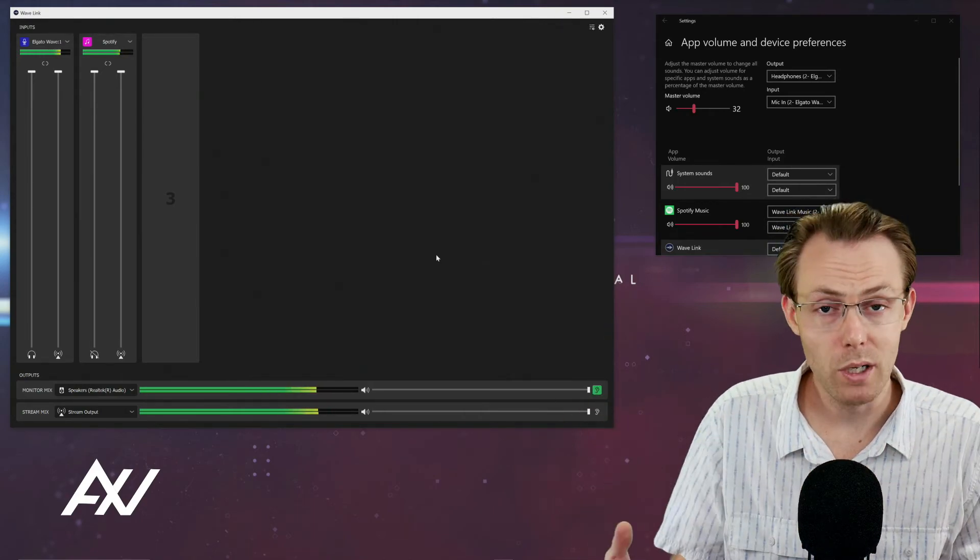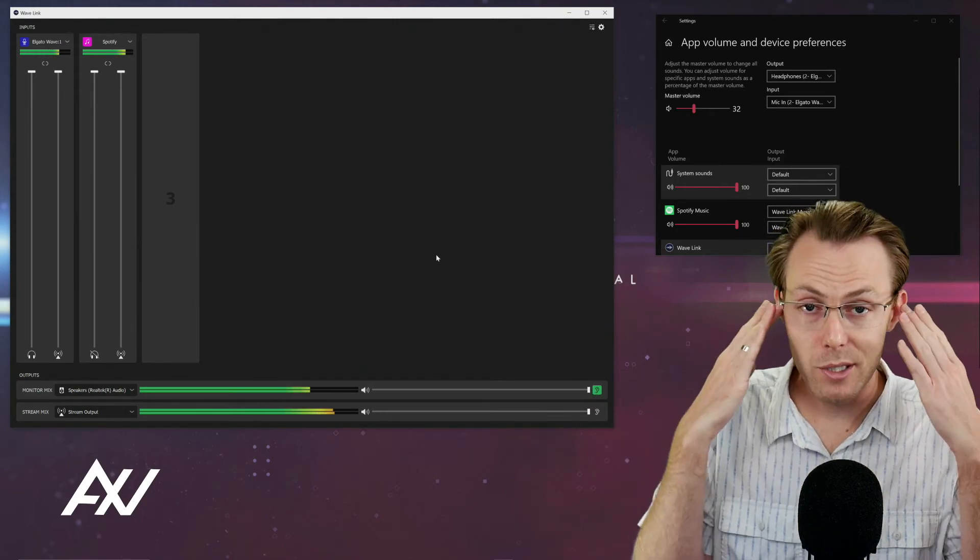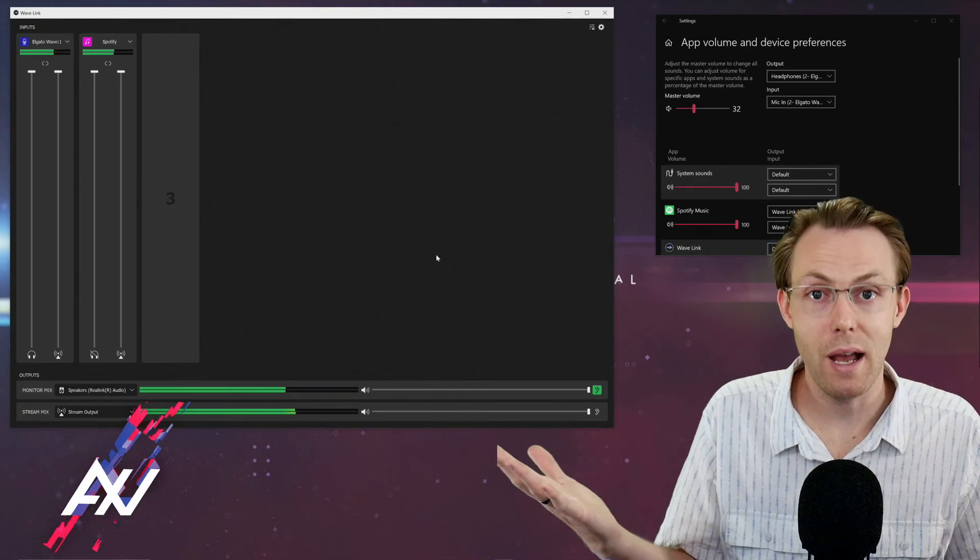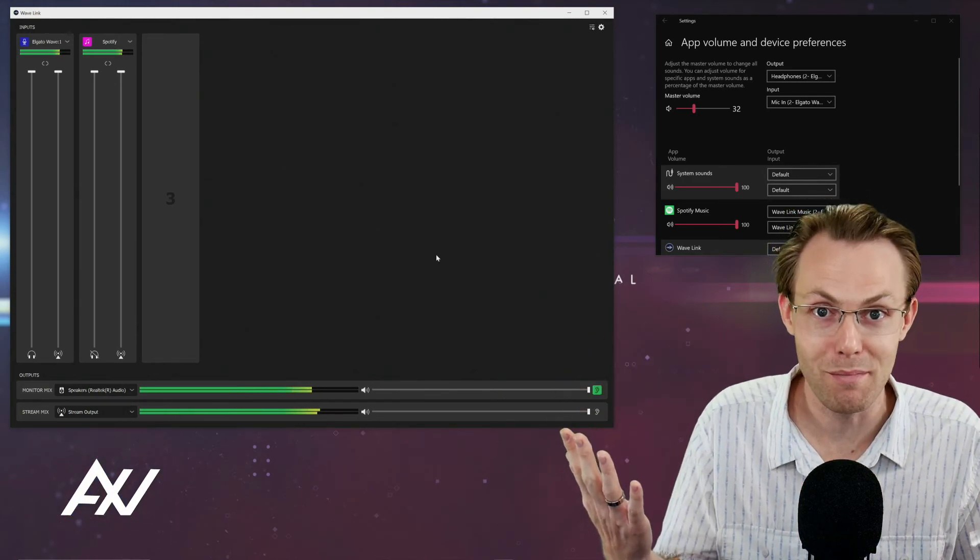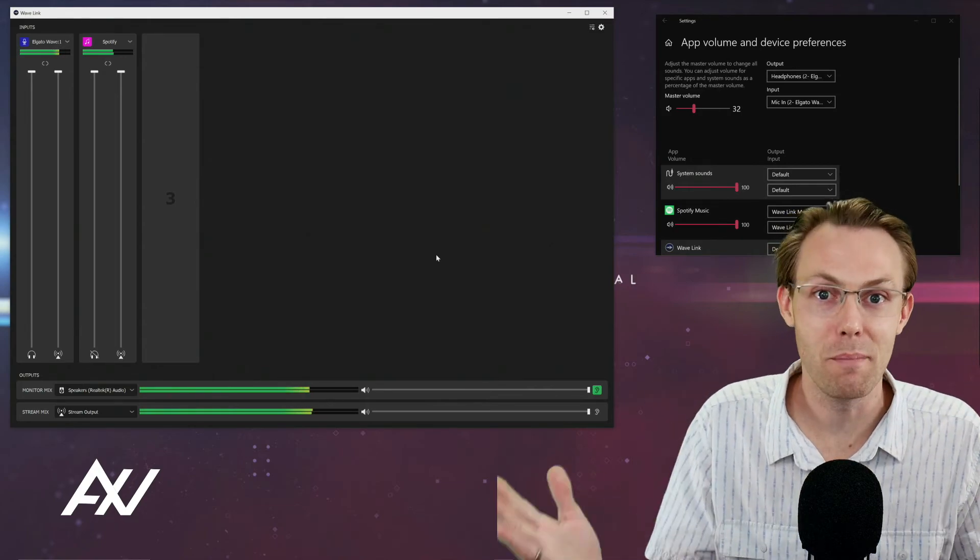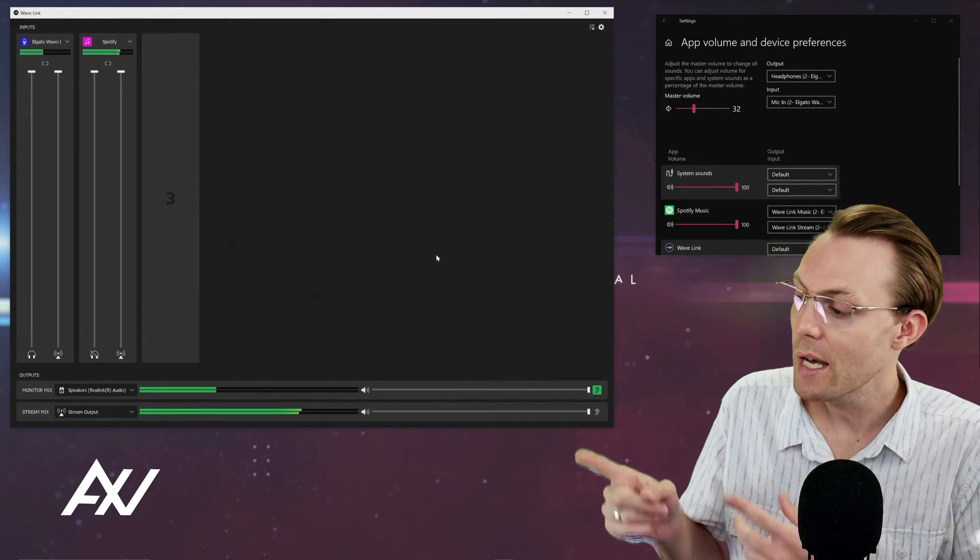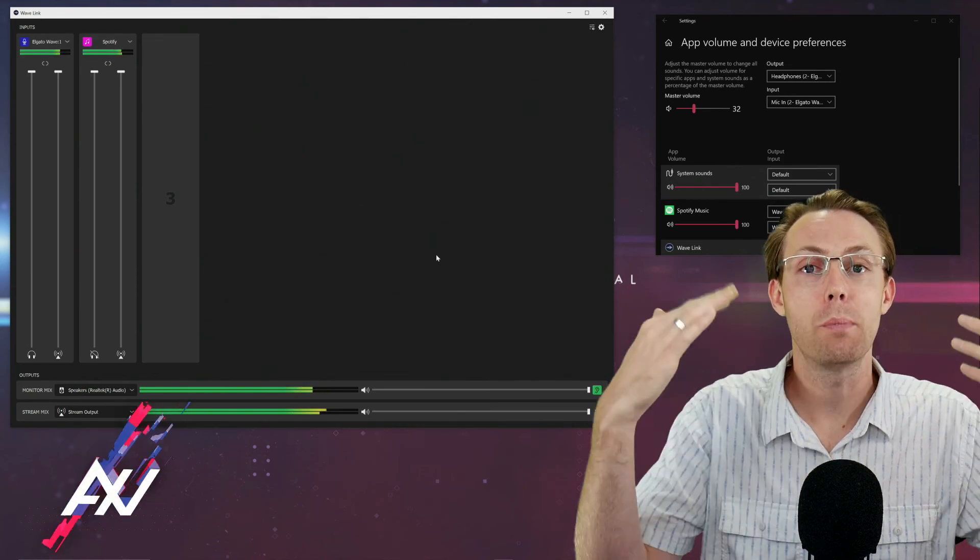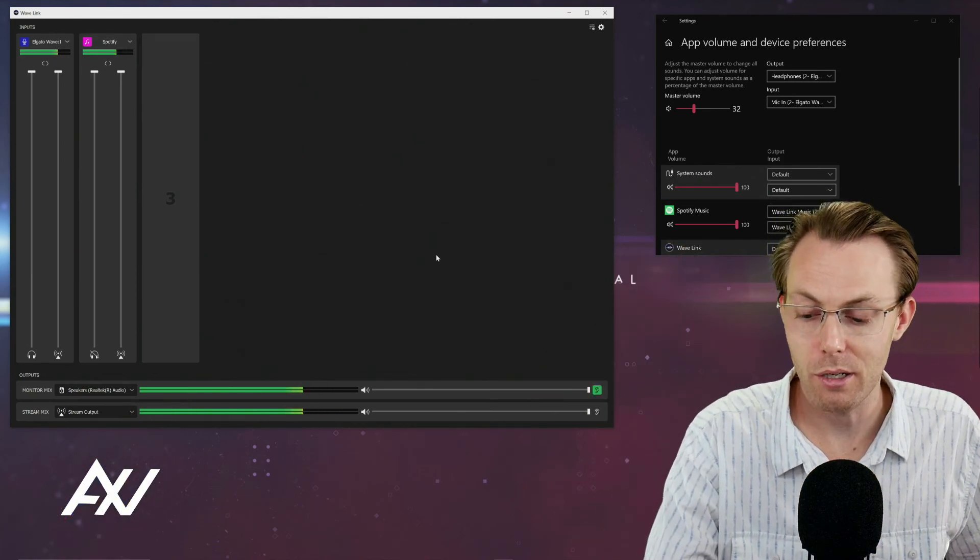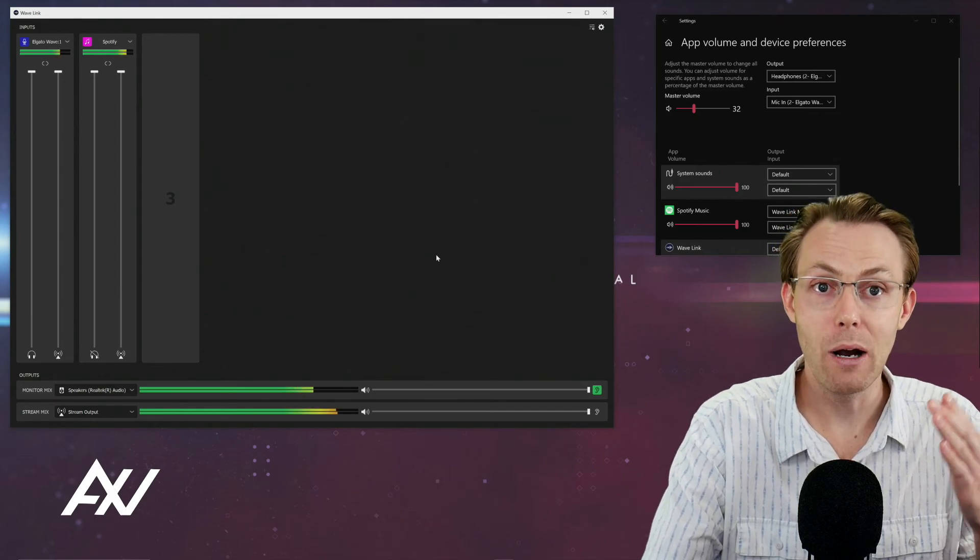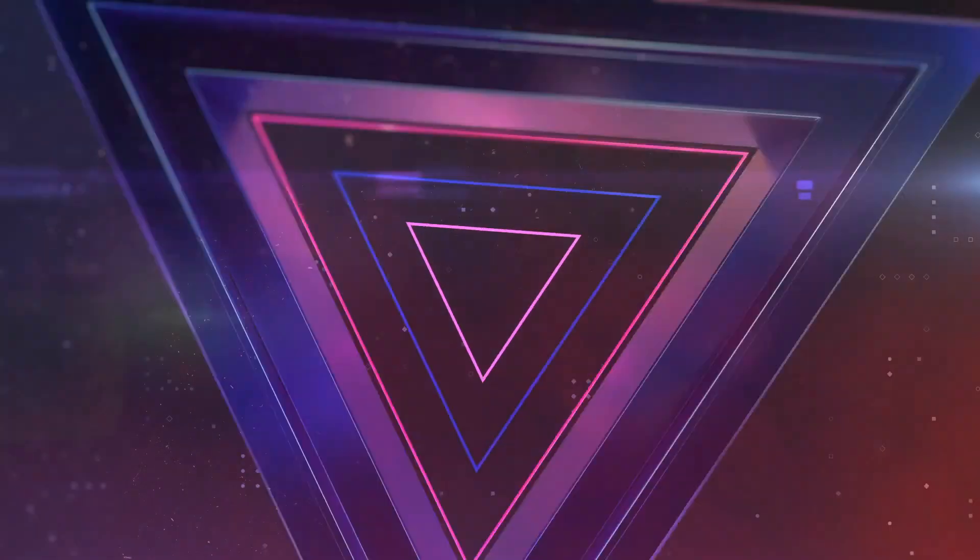You may want to live stream, for example, and listen to music through your headphones, but not have that be a part of the broadcast. Maybe you want to listen to copyright music, but you can't play it back because you'll get copyright struck. This gives you the option to only listen to it and or to play it back for your audience. The Wavelink software gives you complete control on how your music is routed within your computer.